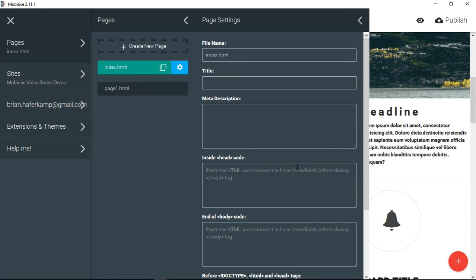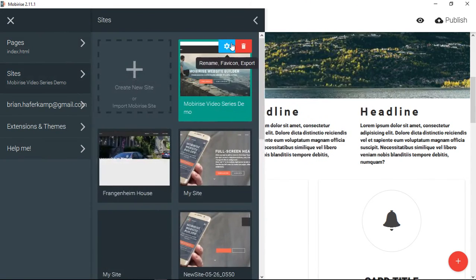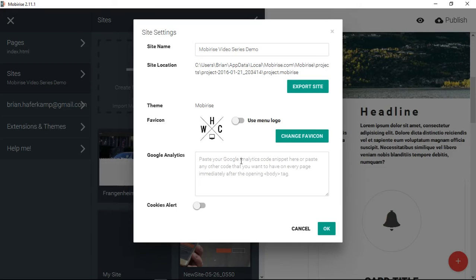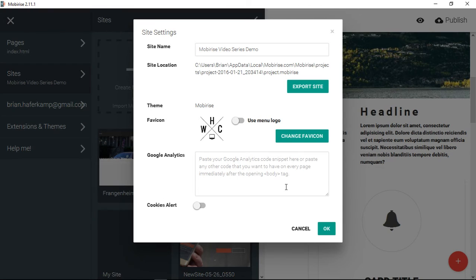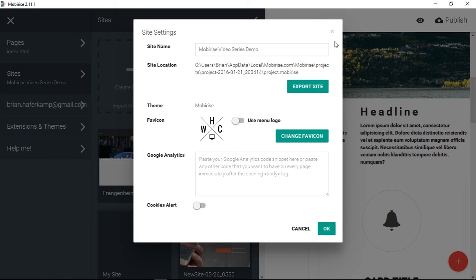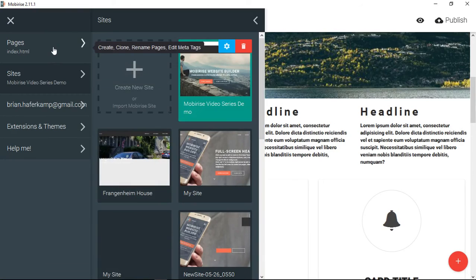To my knowledge, there's not a global option. The only global options are for something you want to have on every page immediately after the opening body tag. So this will be in the main section of your website. And then this is global. So pasting your Google Analytics here means that you don't have to do it all over your website.